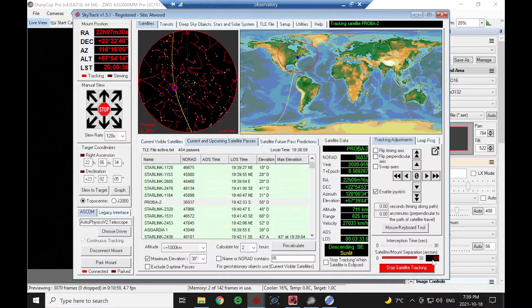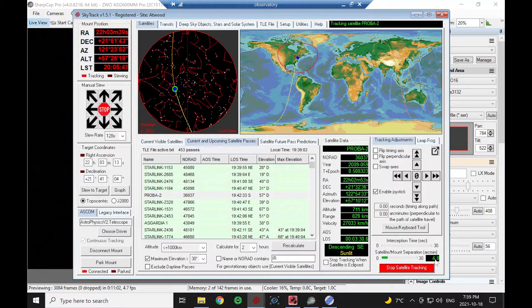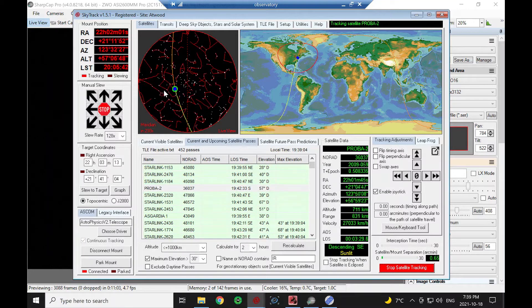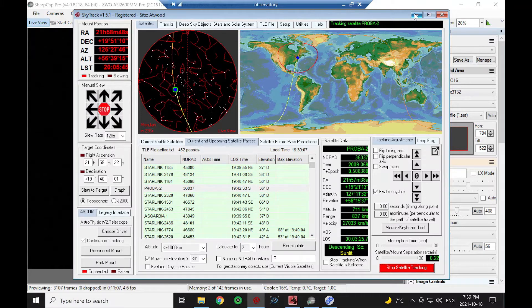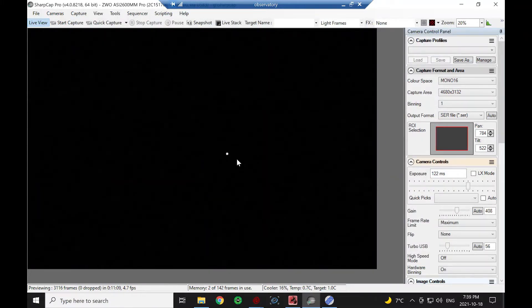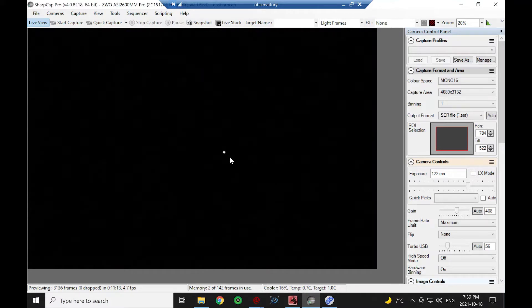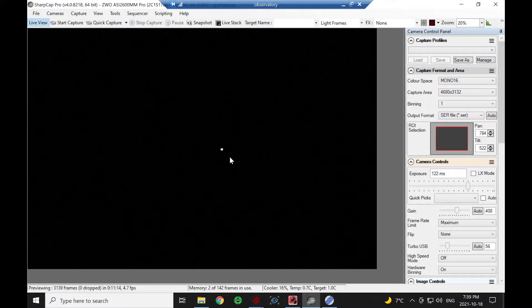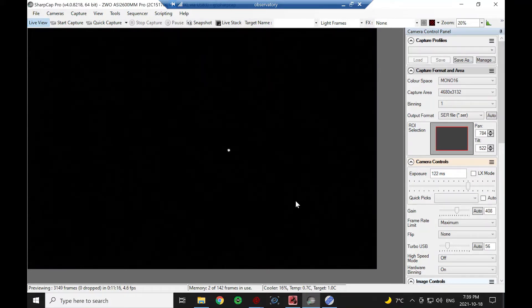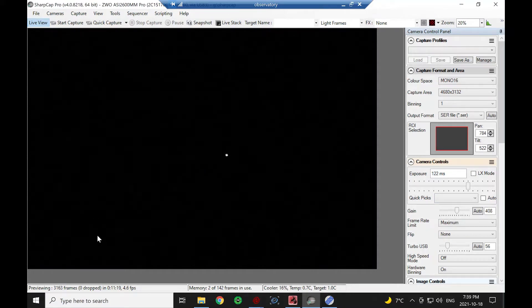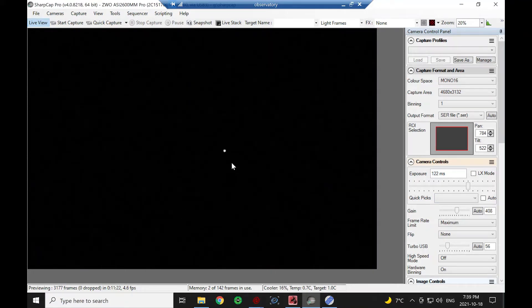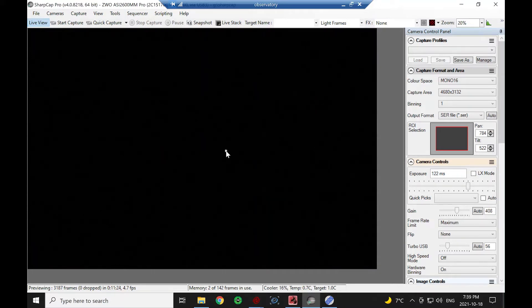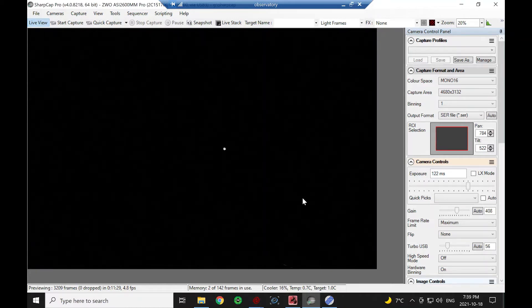You can see the separation is ticking down to green - that means it should be in the field of view now. There's the actual satellite. That streak that just went by down here was actually a star. Now our satellite is a nice tight round dot and the stars are going to be streaks as we're moving across the sky.